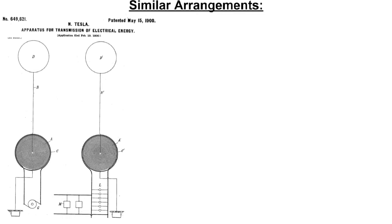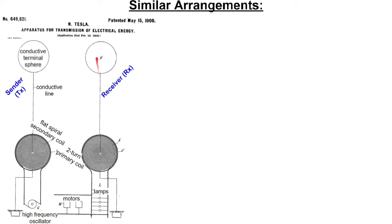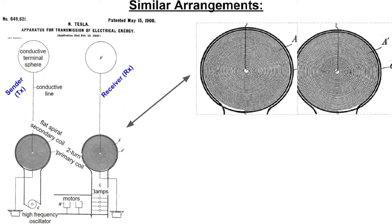And I like the single-wire transmission because it's quite similar to the wireless power transmission setup. You've got a sender coil on the left, receiver coil on the right, two-turn primary, flat spiral secondary, driven by a high-frequency oscillator to power lamps and motors. But instead of the single-wire, you've got conductive terminal spheres on the sender and the receiver side. And you're transmitting power through stray capacitance with earth.